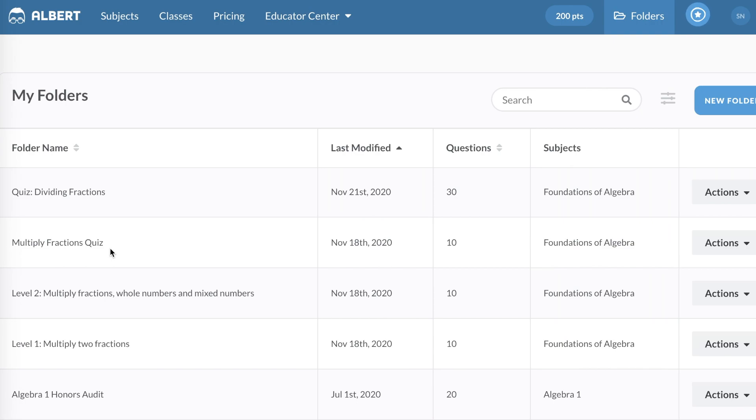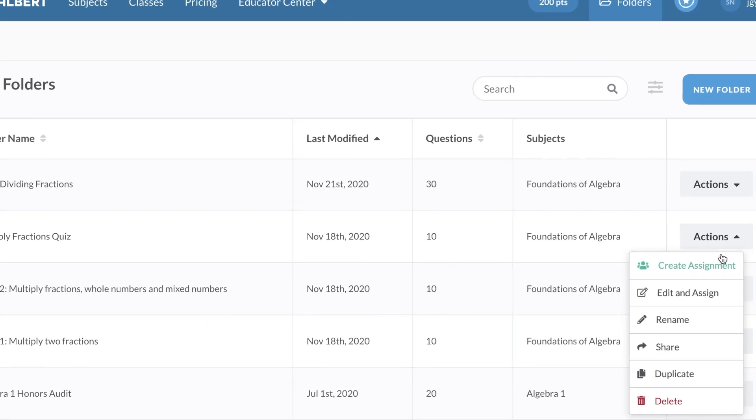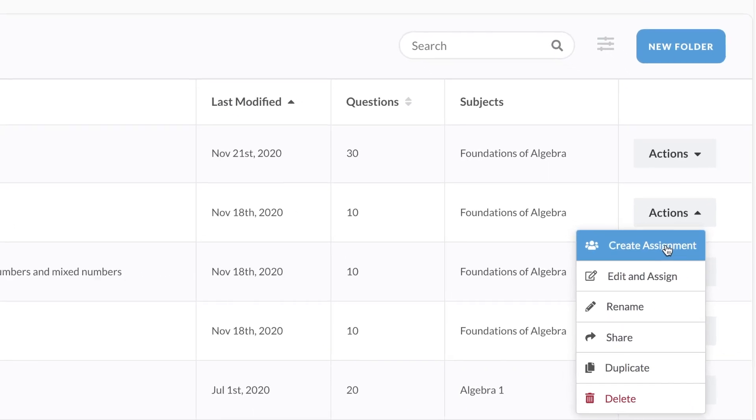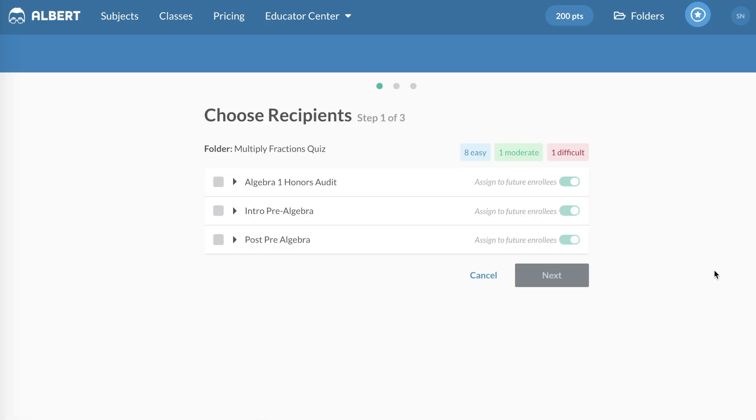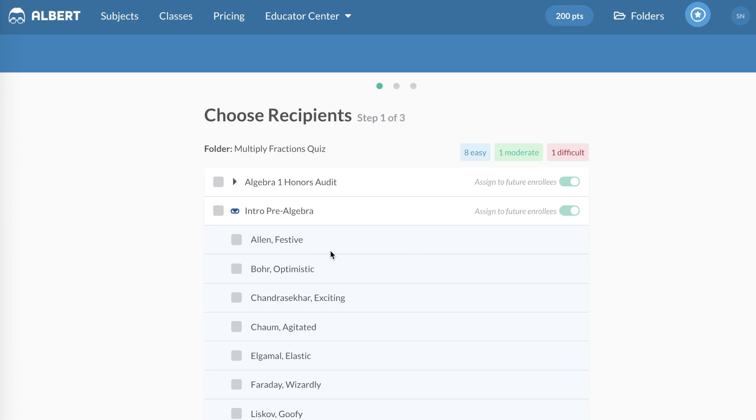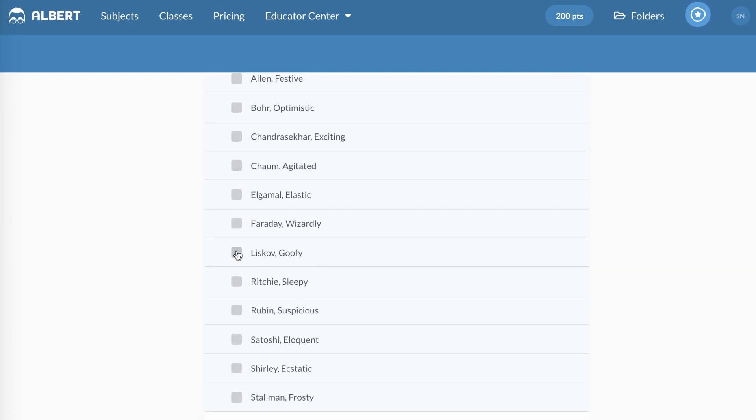I have a Multiply Fractions quiz that I'm going to let four students retake. Click on the Actions drop-down menu and select Create Assignment. And I'm going to select the four students that need to retake this quiz.